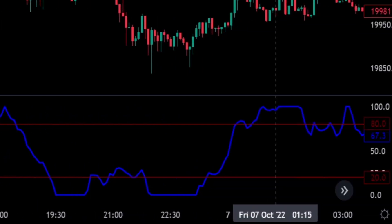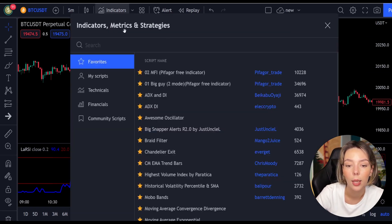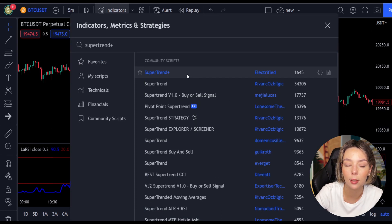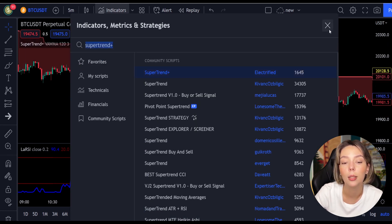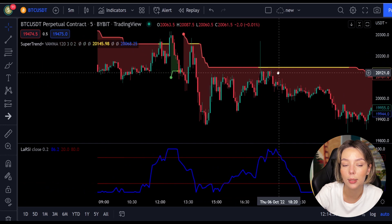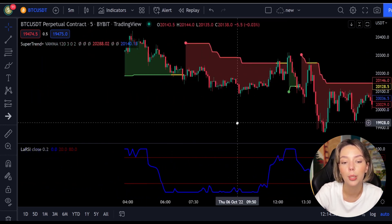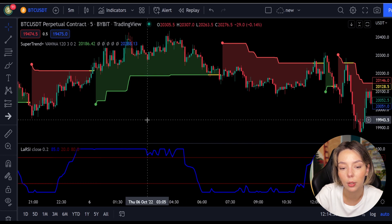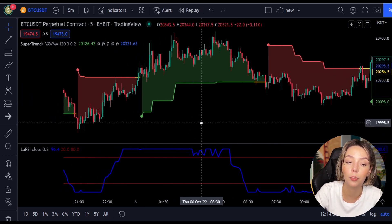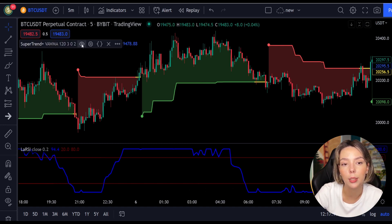The second indicator we are going to add is the Super Trend Plus. It basically aggregates many buy/sell signals and confirmations, and by combining them provides a strong buy/sell signal or trend confirmation. This one mainly helps in trend confirmation and increases the profit rate as a result.